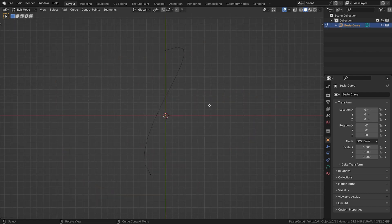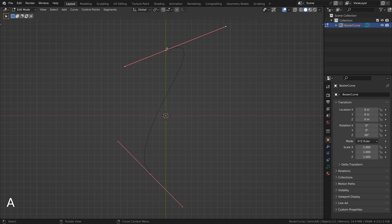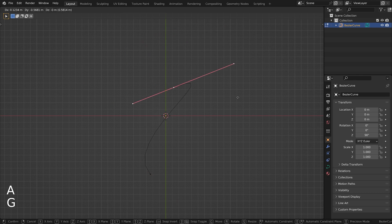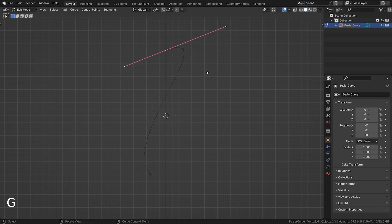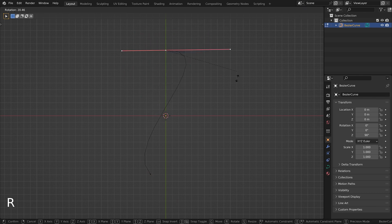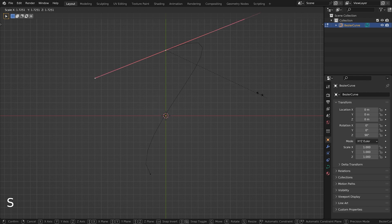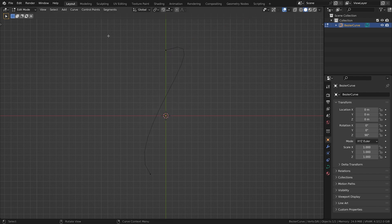When you enter edit mode for a curve, you'll see the different control points. By moving these points like you move vertices, you can influence the path. You can add more control points by subdividing.